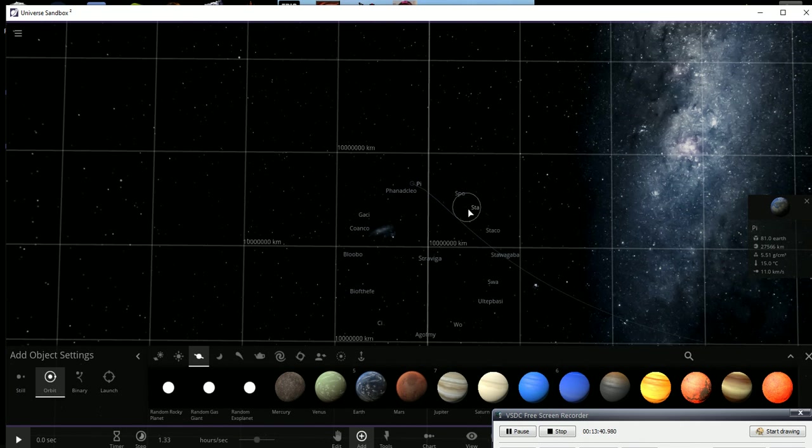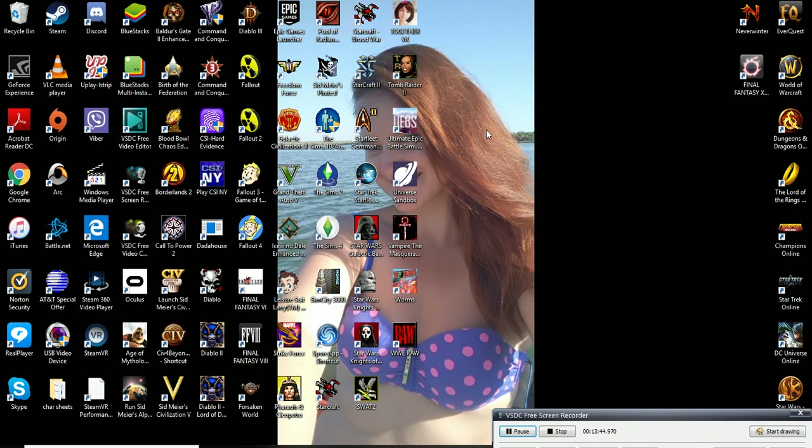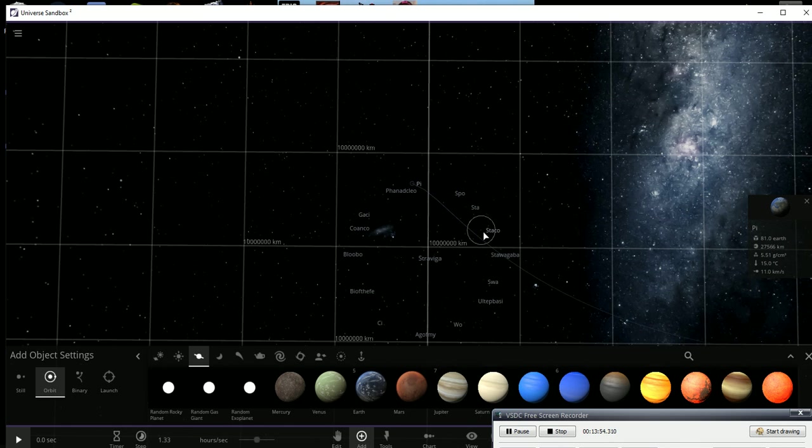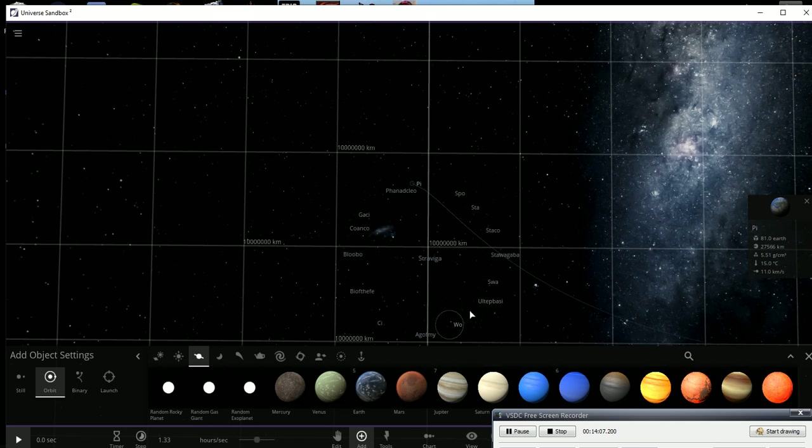Over here we have Spore. This here is probably a... Starcraft, yeah, that's Starcraft. Okay, so yeah, that's Starcraft. This one is Starfleet Command. This one is Star Wars Galactic Battlegrounds. This one is SWAT. This one is Ultimate Epic Battle Simulator, and this is Worms.